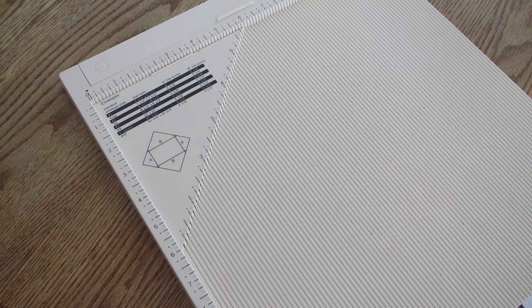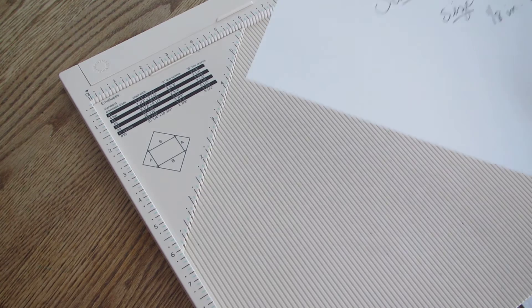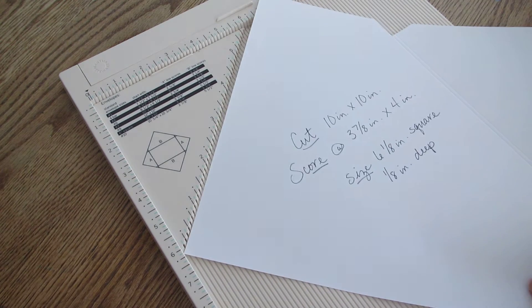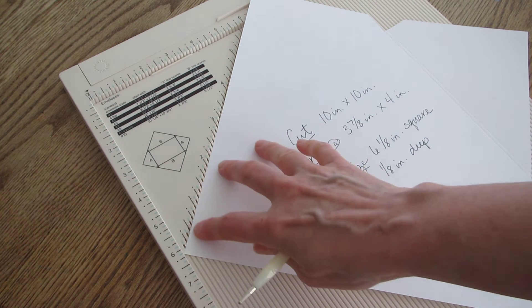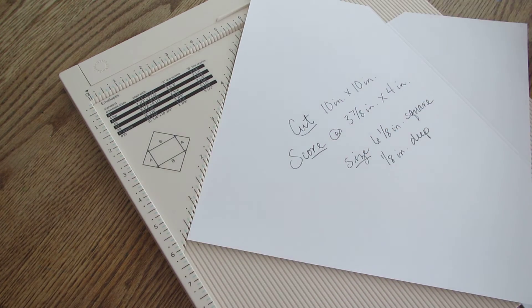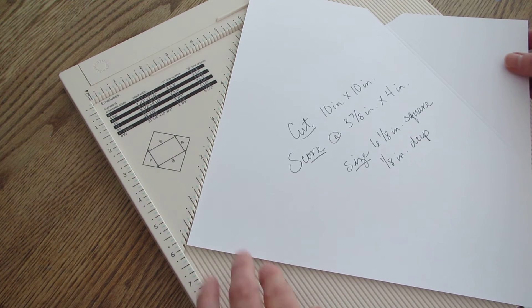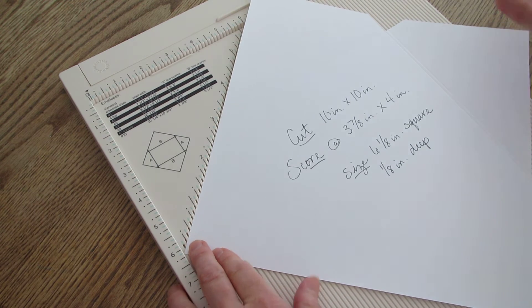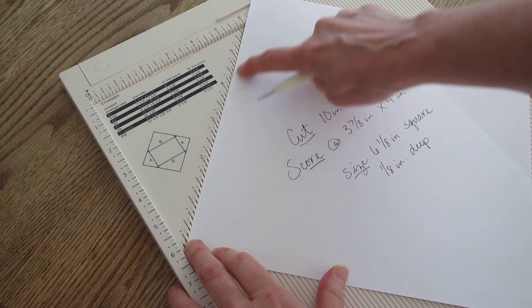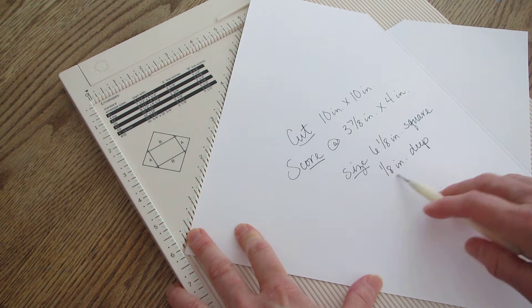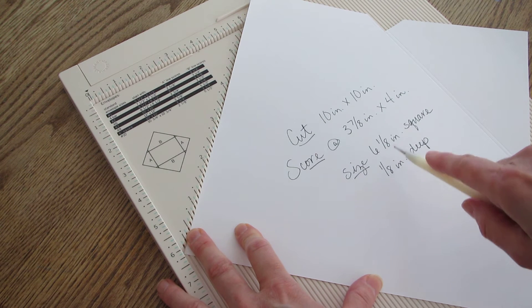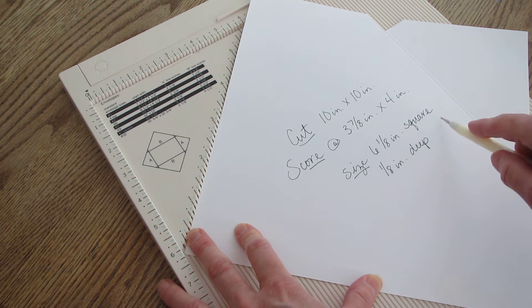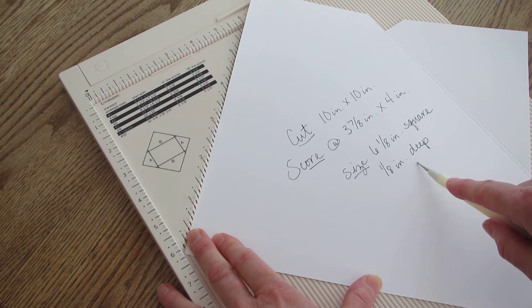For the most part what I use is an eighth inch deep envelope and I can mail that usually for 64 cents. It ends up being six and an eighth inch square and an eighth inch deep.